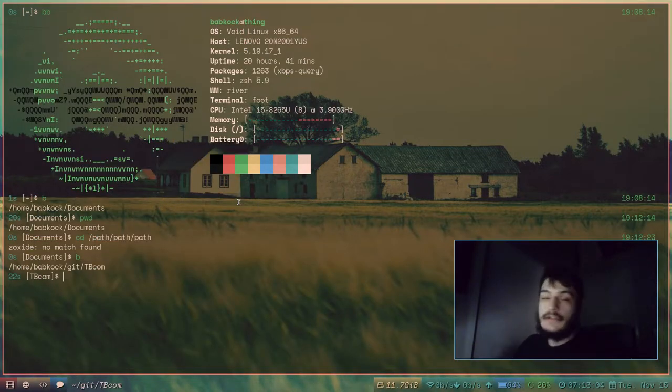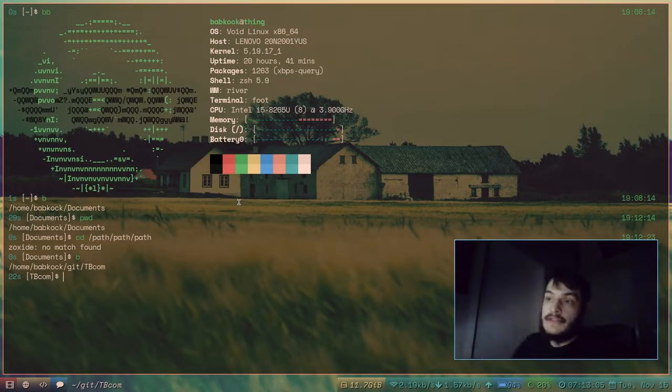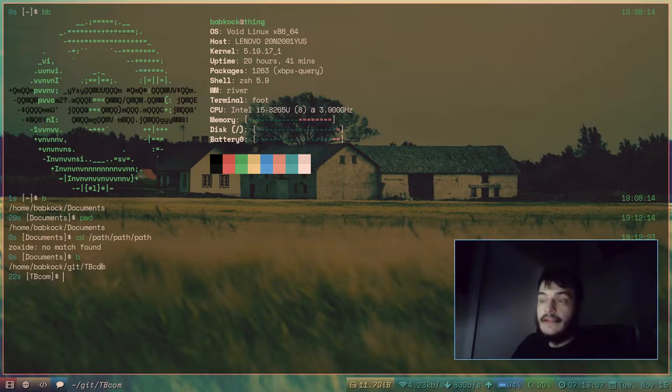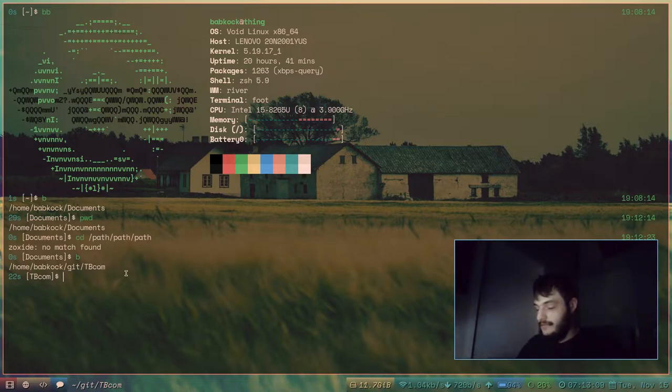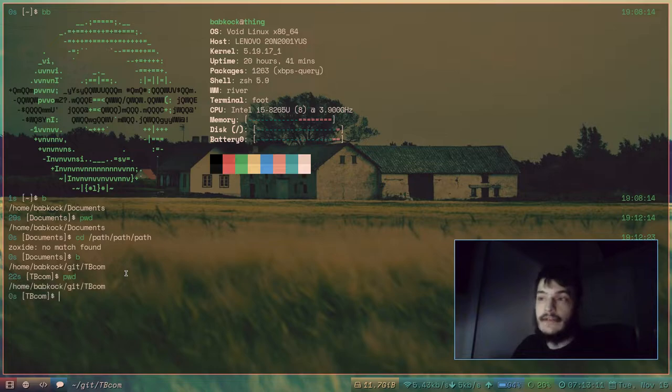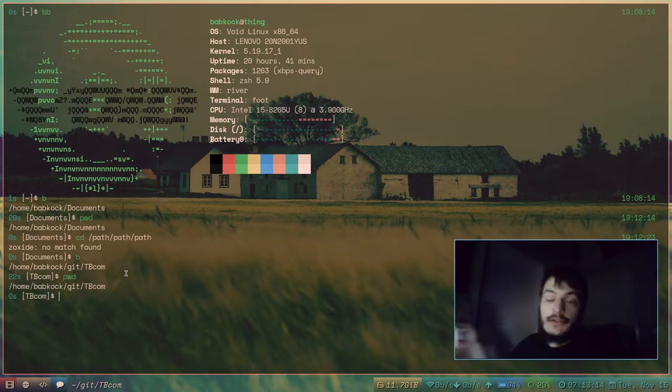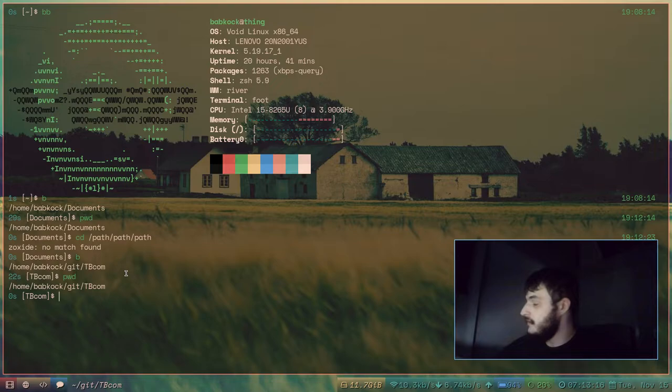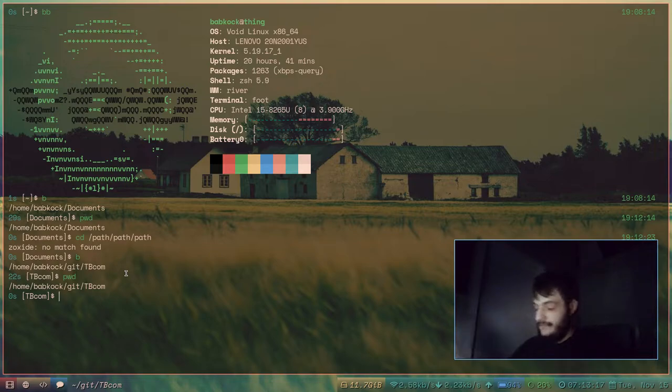As you can see, it prints out the directory that it changes to. And if I do a PWD, you can see that I am now in this different directory.